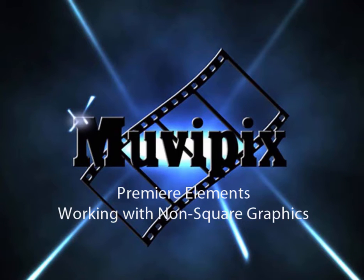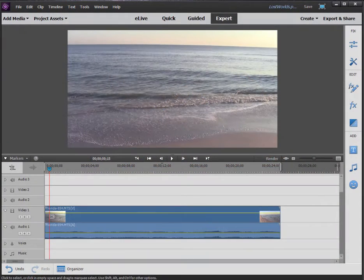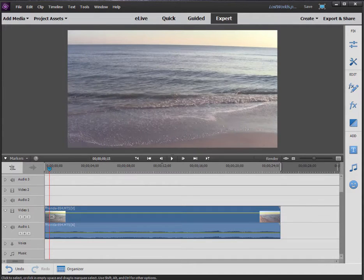Hello, I'm Steve Grazetti, co-founder of MoviePix.com and author of the MoviePix.com Guides to Adobe Premiere Elements and Adobe Photoshop Elements and Premiere Elements together. And here we are in Adobe Premiere Elements.